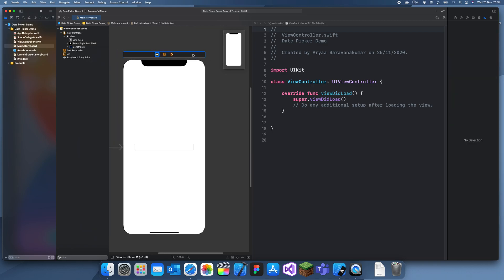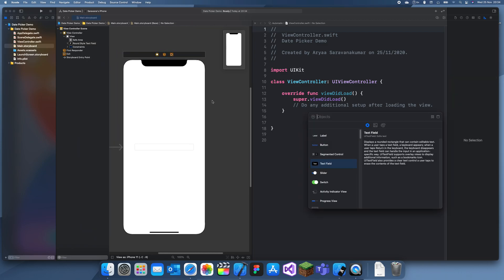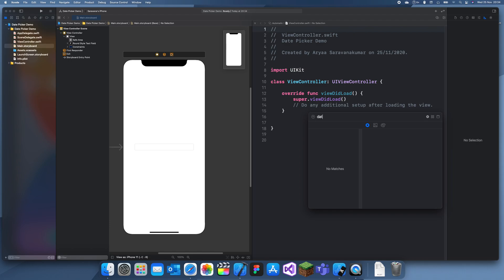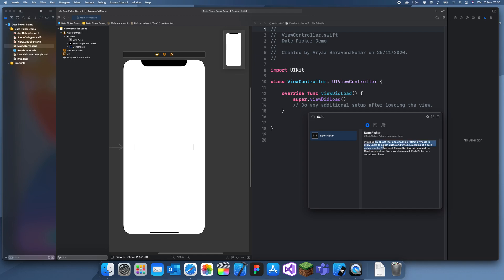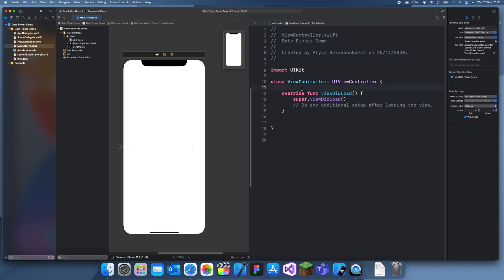There are actually two ways of adding a date picker: you can just go into storyboard and add a date picker like that, but this doesn't give you enough flexibility in terms of height and size — you might want it to be different sizes — so that's why we're going to do it in code today.